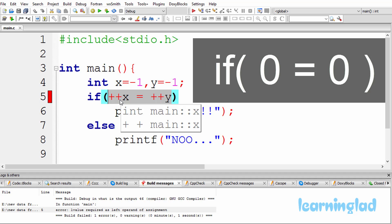Here, equal to is the assignment operator. So now in C language, it is illegal to assign a constant value to another constant. 0 is a constant value. So we are trying to assign a constant value to another constant value, and it's not allowed in C.